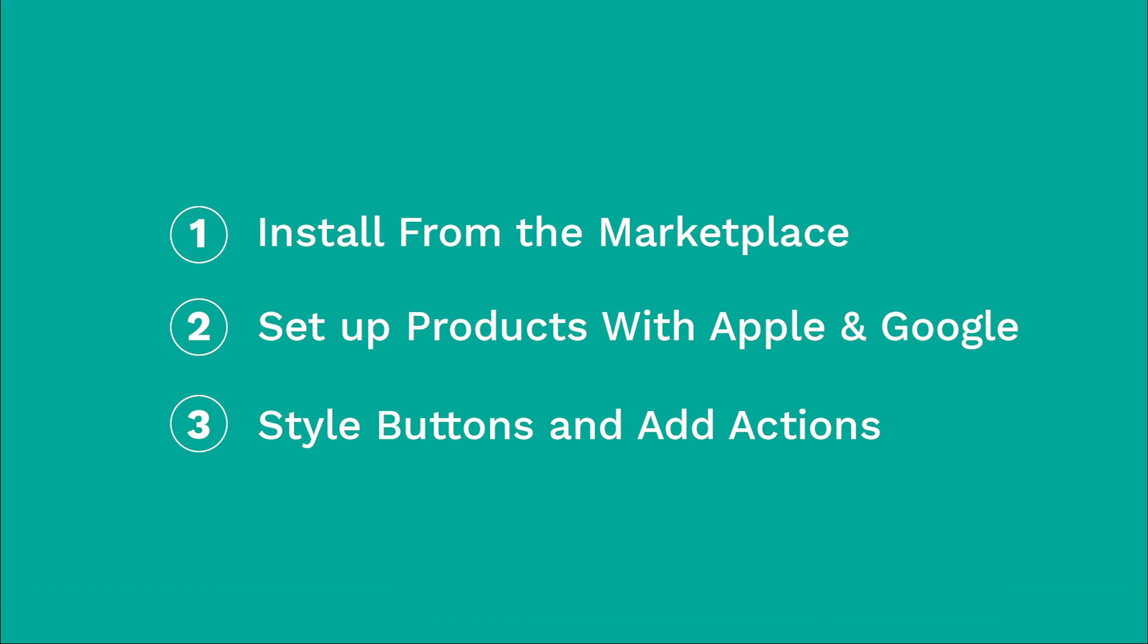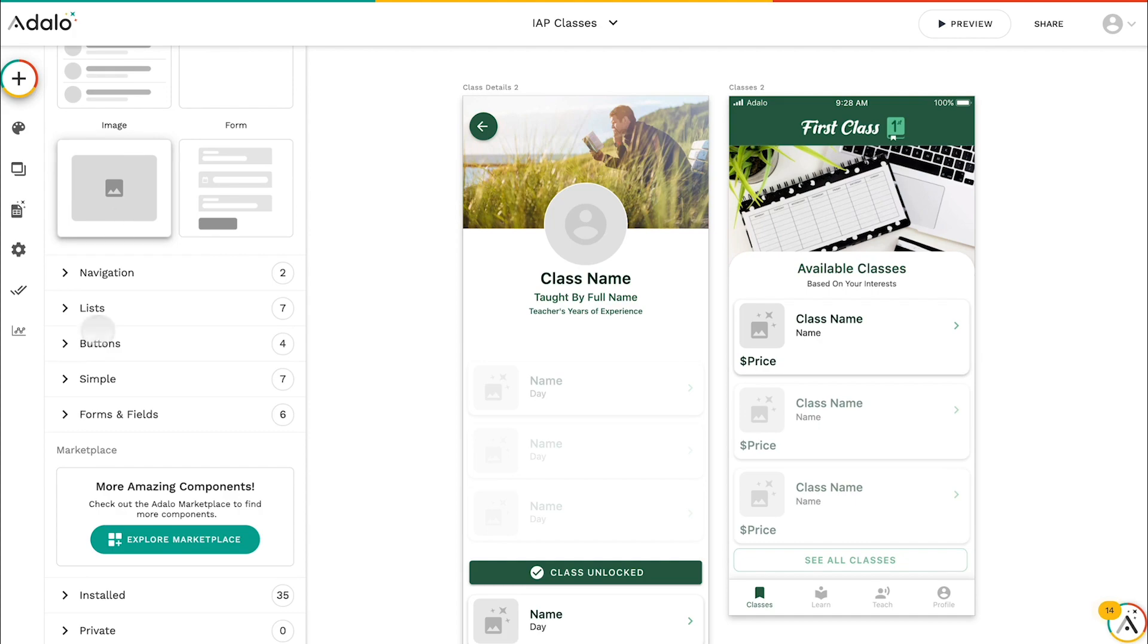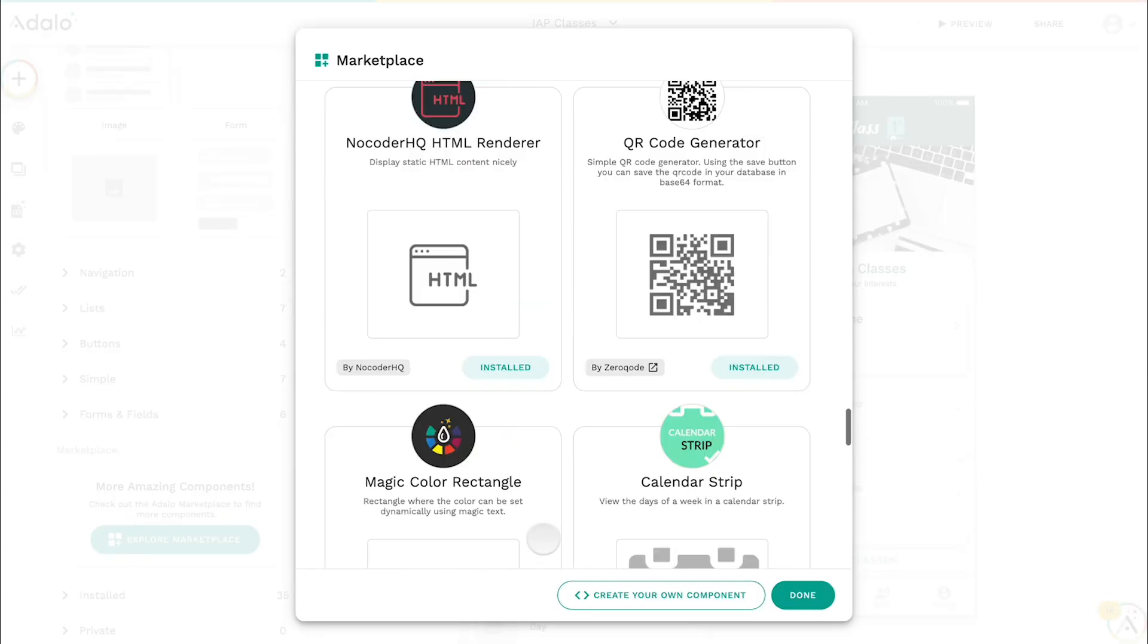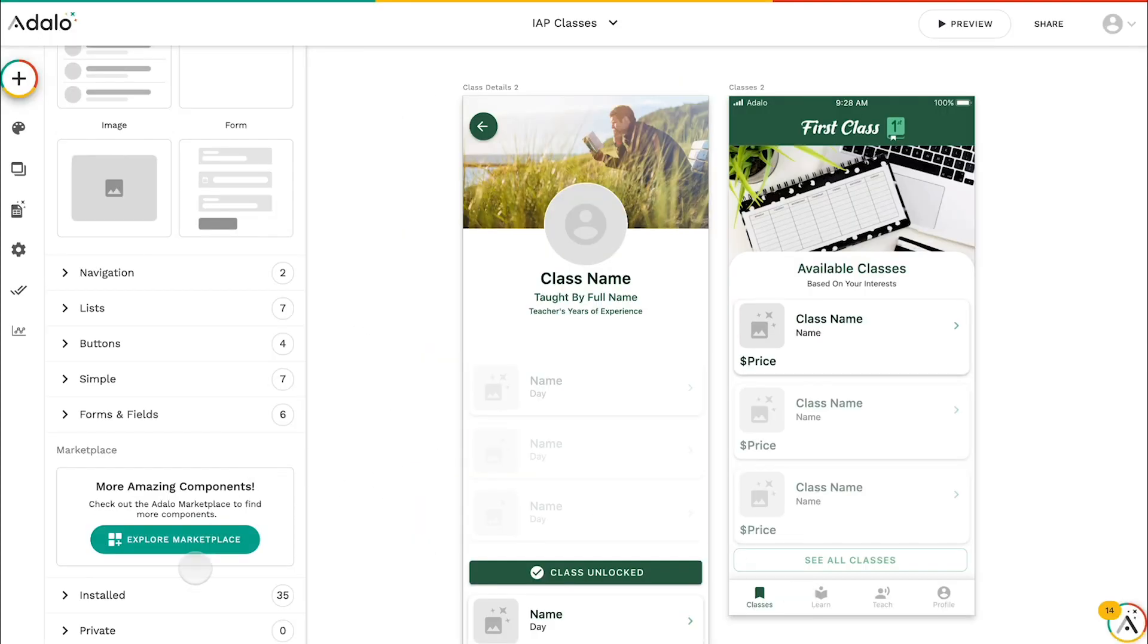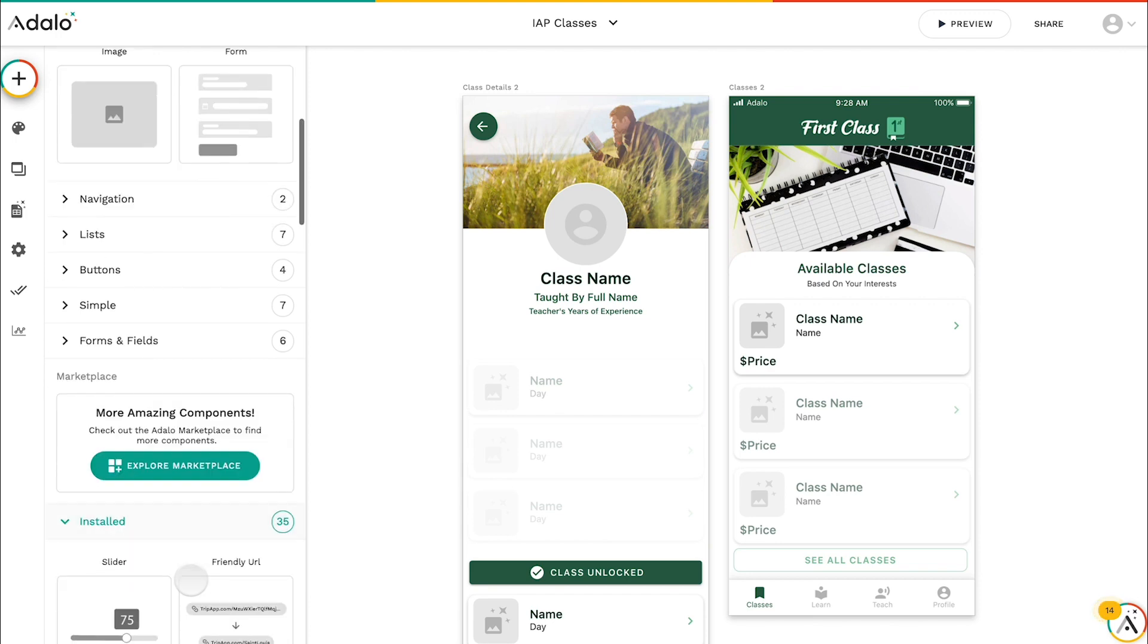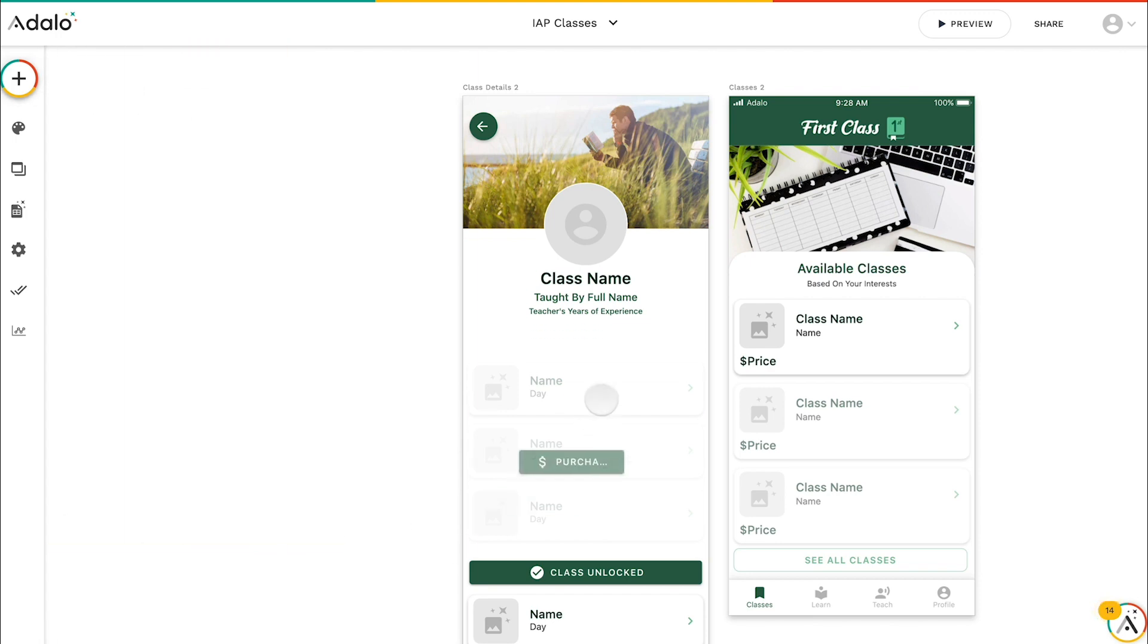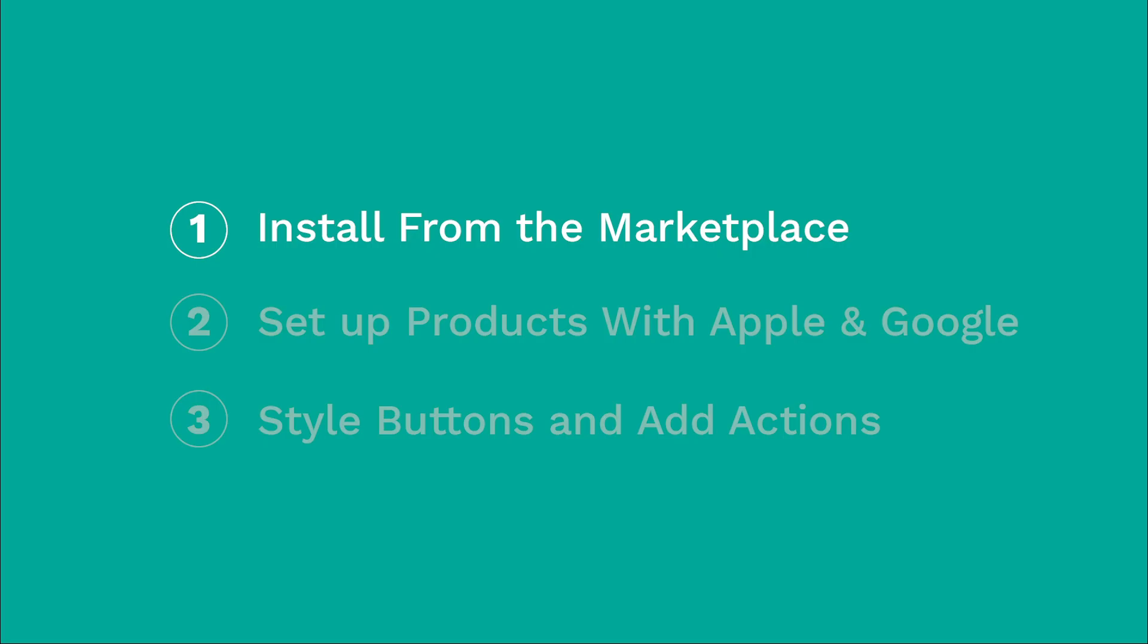All right, there are three things to know about setting up in-app purchases. The first is installing it from the marketplace. So just like every other custom component, go to the marketplace, explore, find in-app purchases, and then you can install it and set it up inside of your app. You drag it in, it works just like everything else.